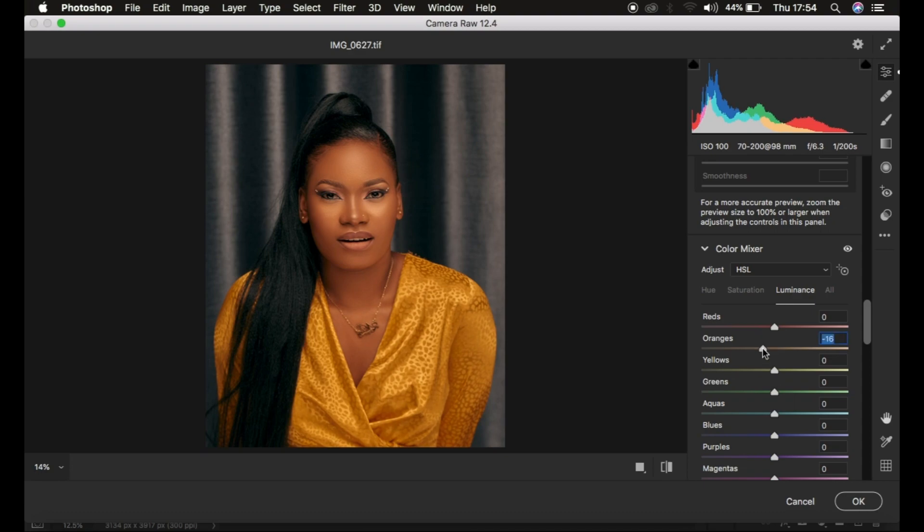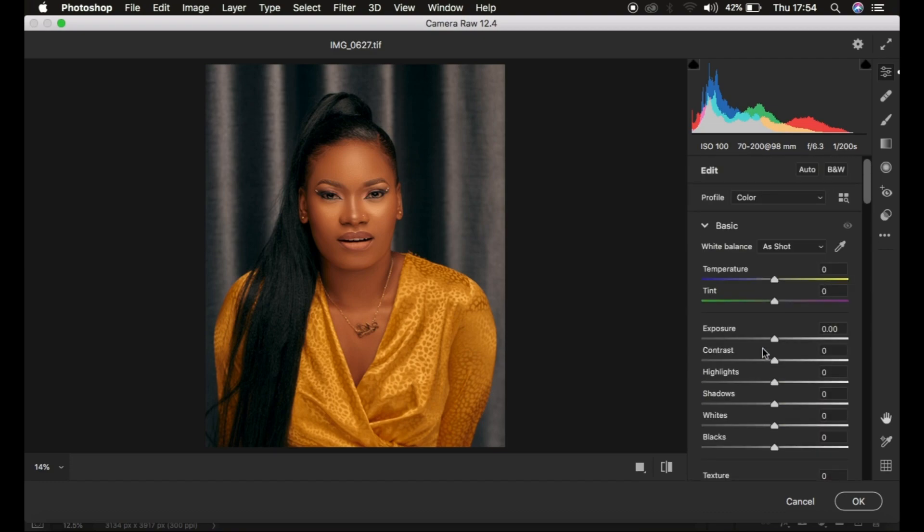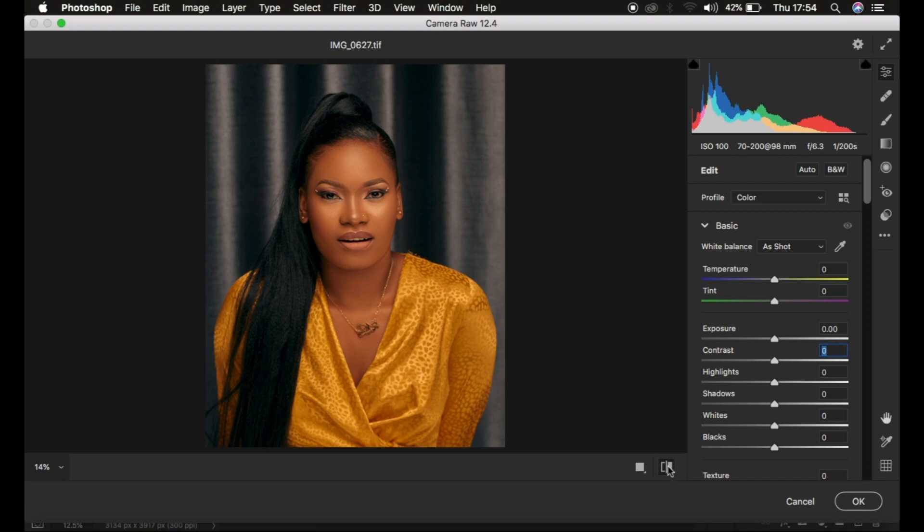After that, I add a tiny bit of contrast to the image—around five for this image. You can see what that does to make the skin look a little bit richer.